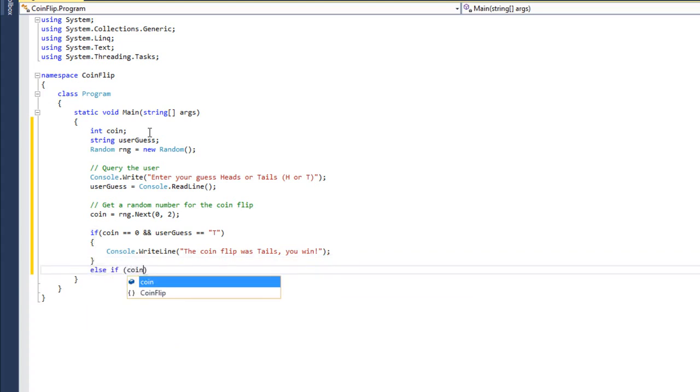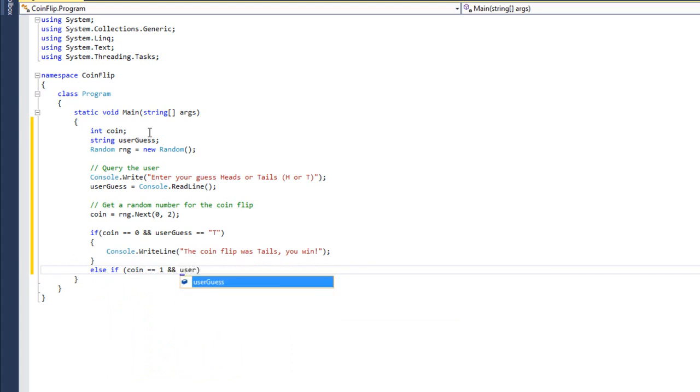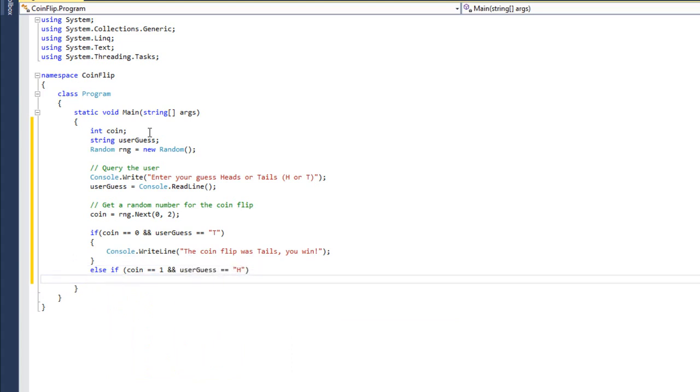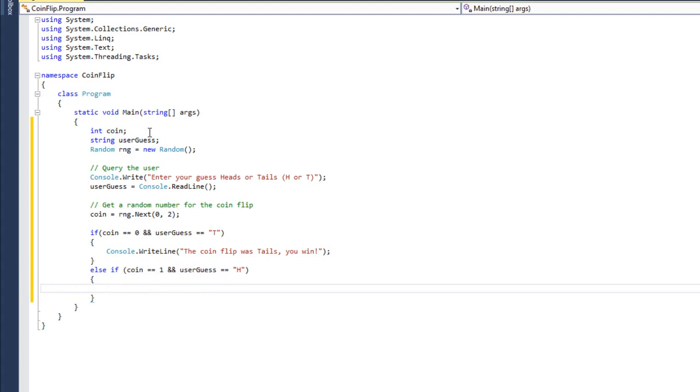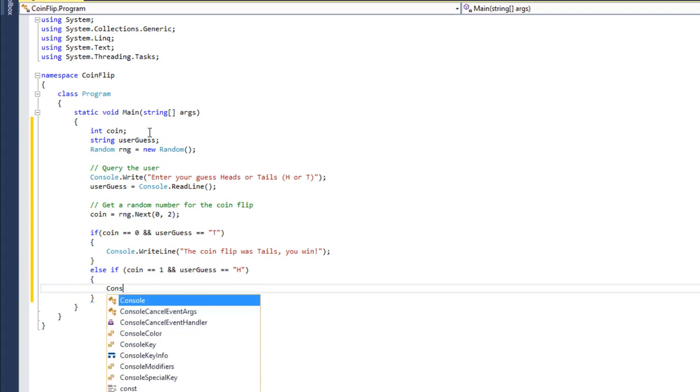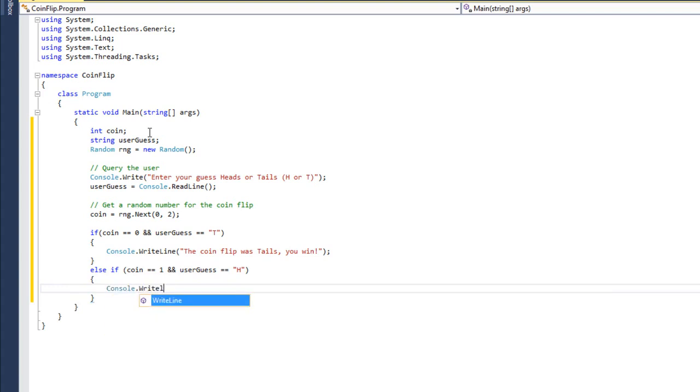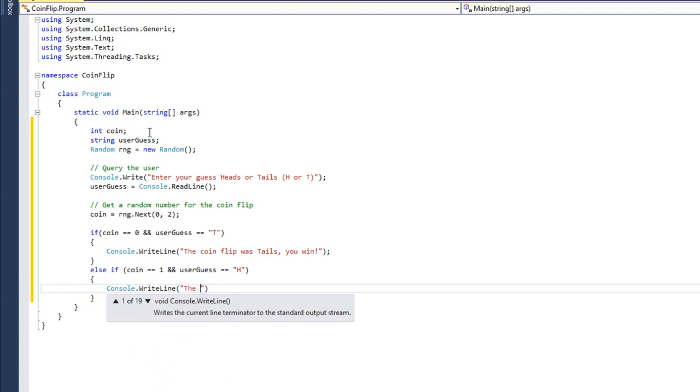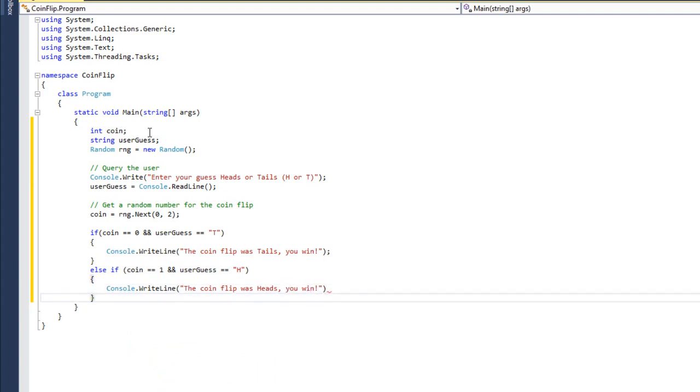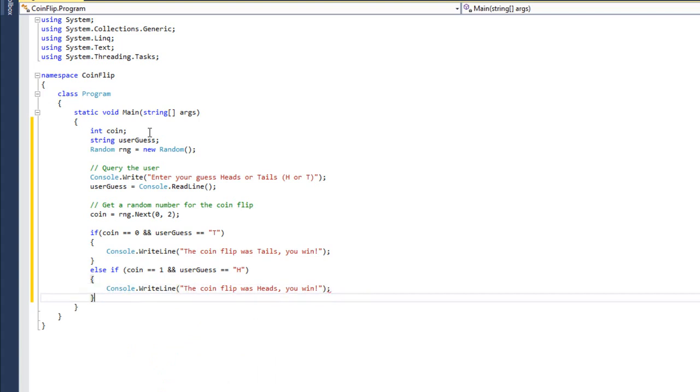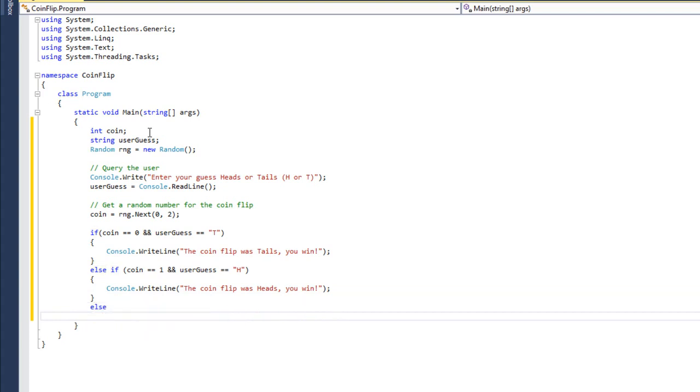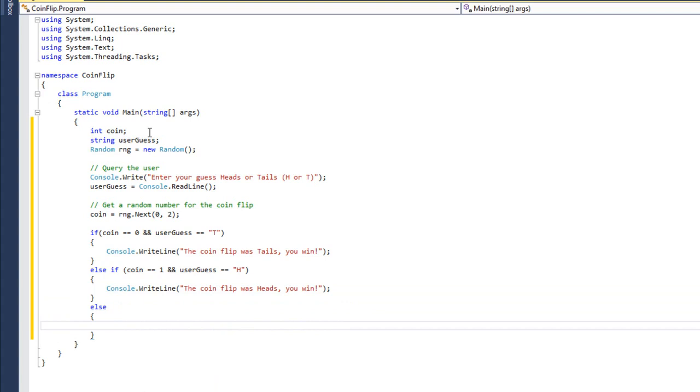Else, if the coin was one, and the user guess was heads, H, we're still going to give them a victory message. The coin flip was heads. You win. If neither of these cases was true, then they were wrong. And in this case, I want to tell them what the coin flip was, and then I want to tell them they lose.